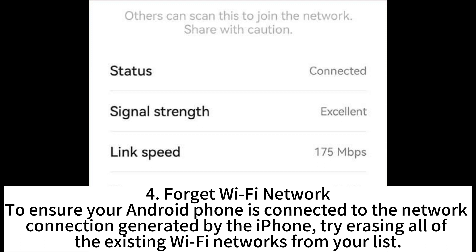4. Forget Wi-Fi network. To ensure your Android phone is connected to the network connection generated by the iPhone, try erasing all of the existing Wi-Fi networks from your list.